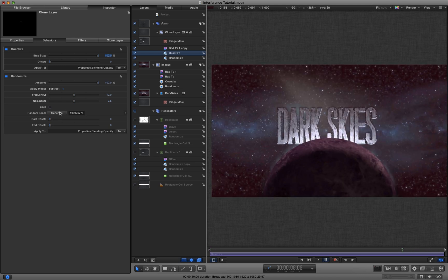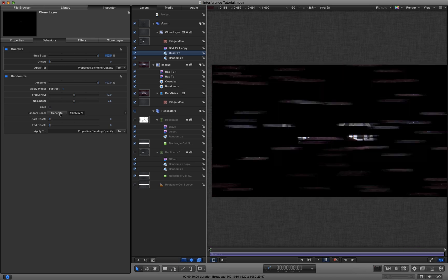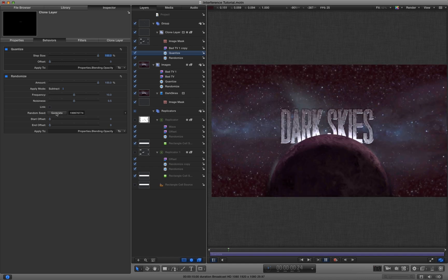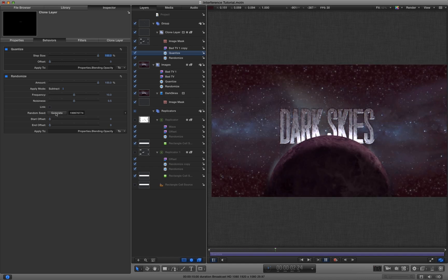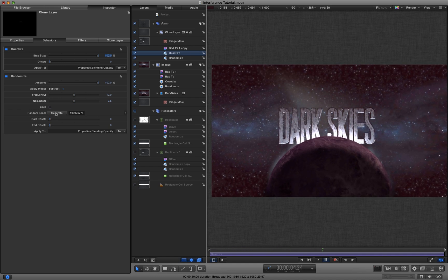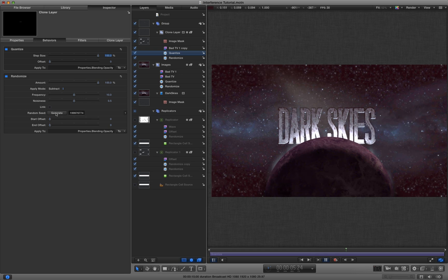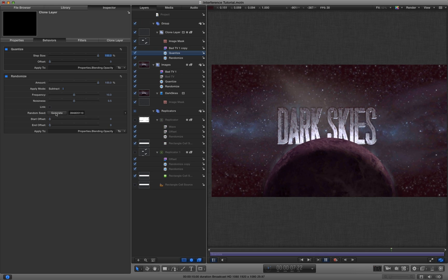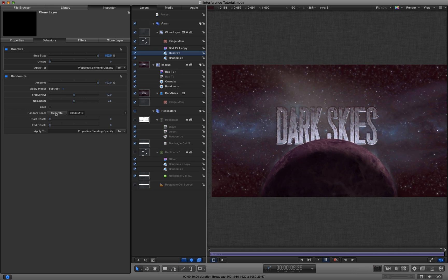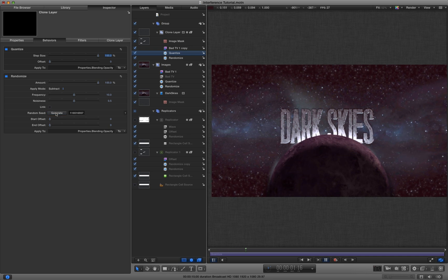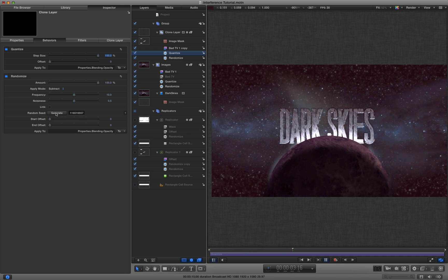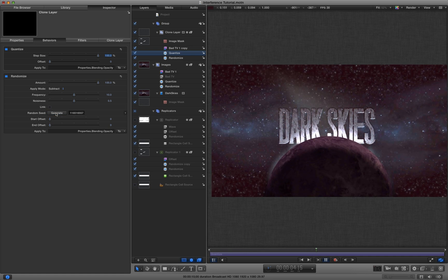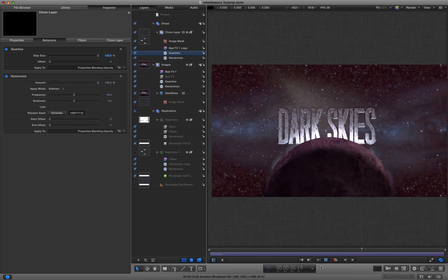If we don't like what it's doing, we can hit the random seed of that randomize behavior. And they'll turn up in a different place. So you can just keep clicking that random seed until you get them appearing when you want them.